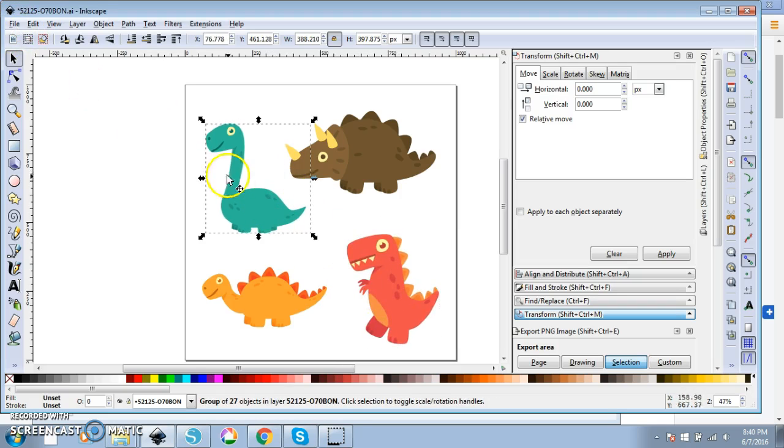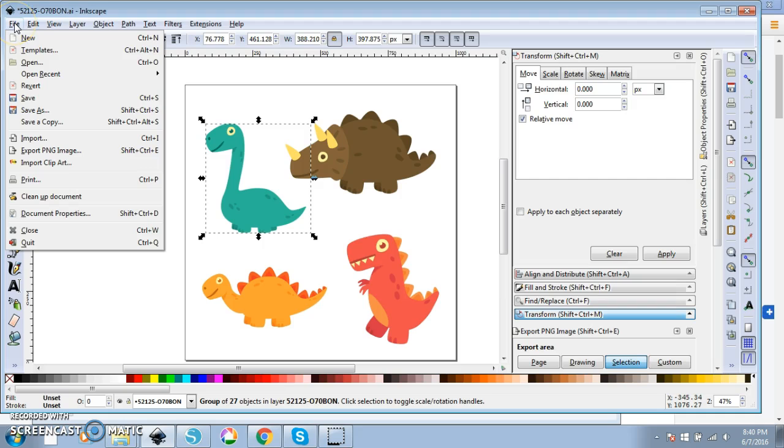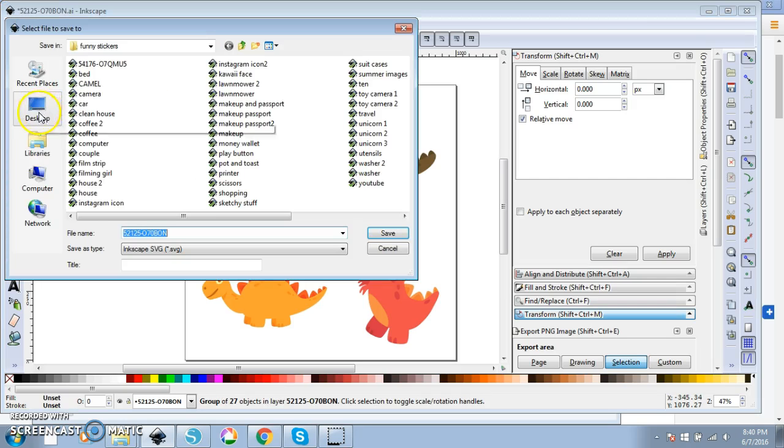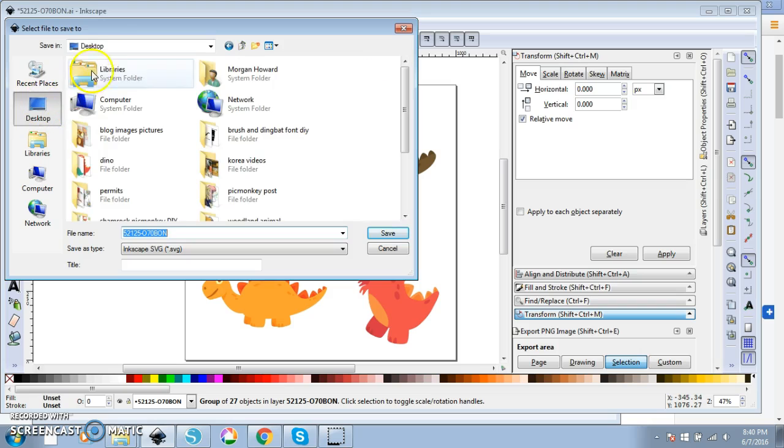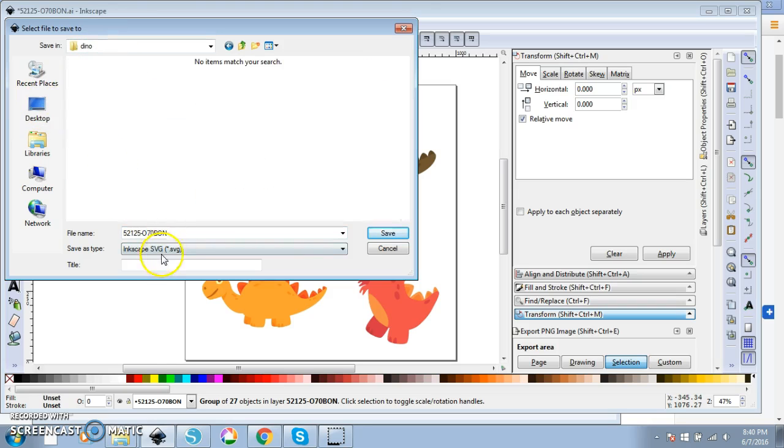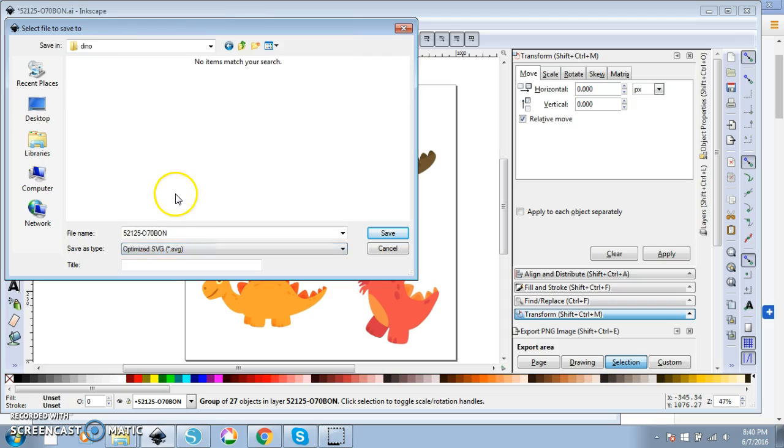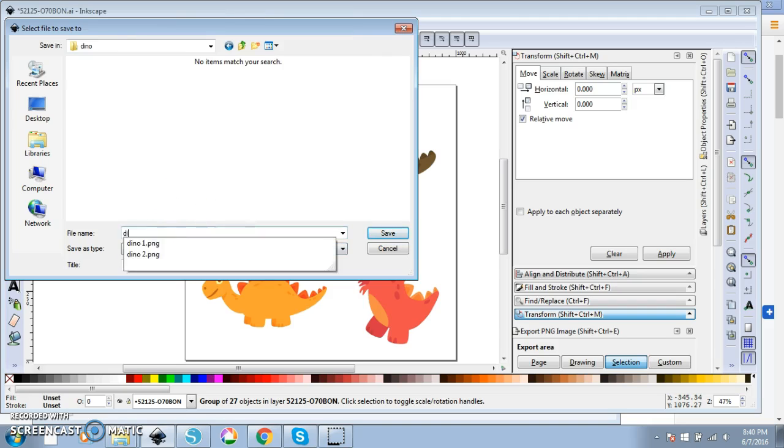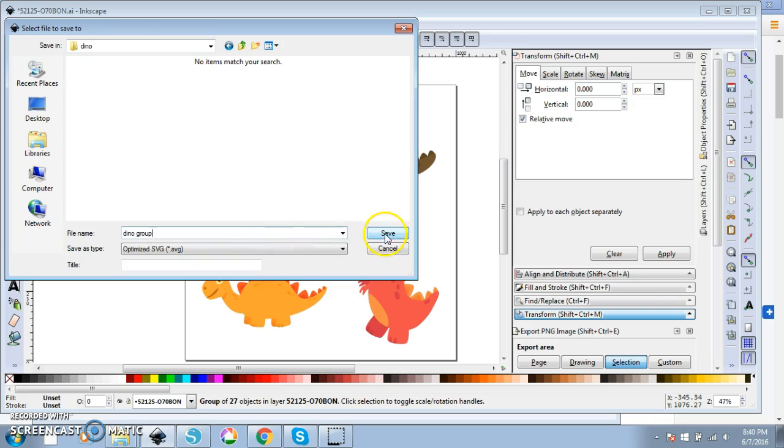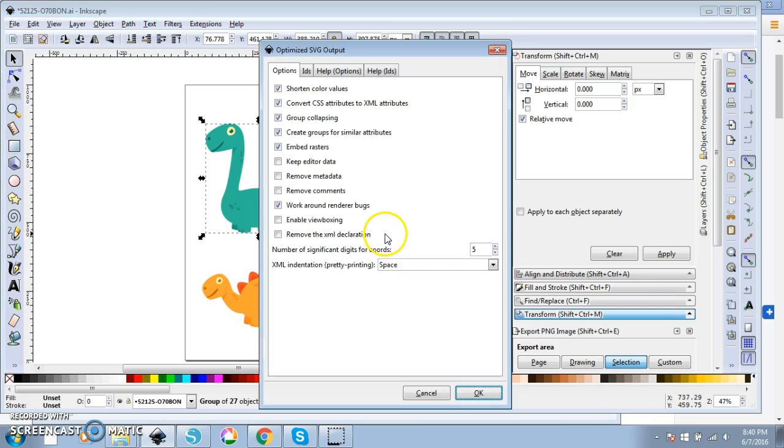So what we want to do is have our guy here and actually we can go ahead and delete all of this stuff. For ease of sake I'm actually going to scale him back down, bring him back over here and I'm just going to group all these guys together. We're going to go to file save as, I'm going to go to my desktop here and find my dino folder. We're going to save this as an optimized SVG. I'm going to save this as dino group and we're going to hit save.